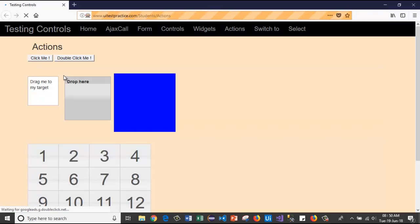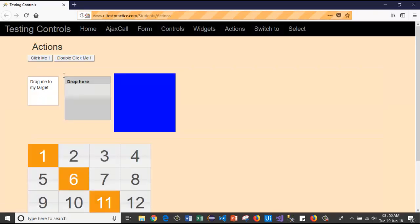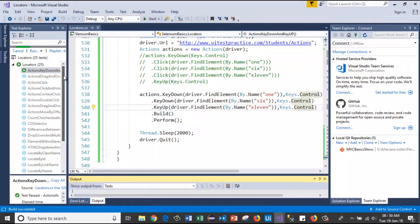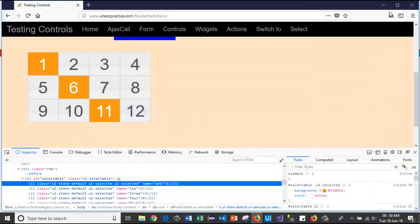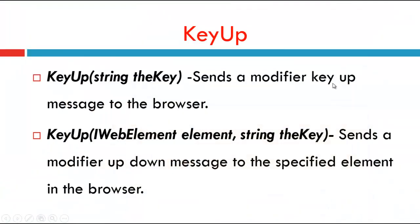Now I will run the test case. The browser launches, passes the URL, and clicks on elements one, six, and eleven. This is how the KeyDown and KeyUp methods work with both web element and key parameters in the Actions class.